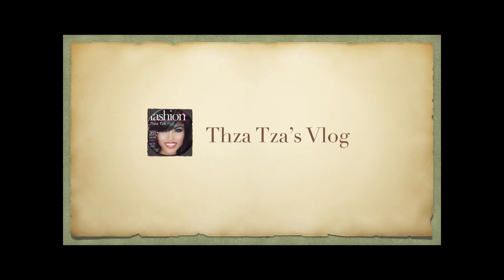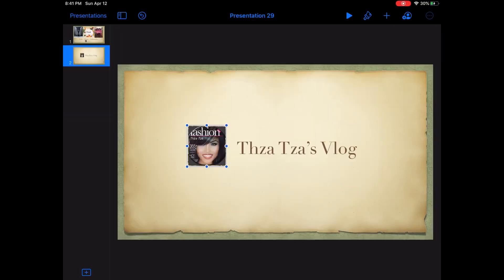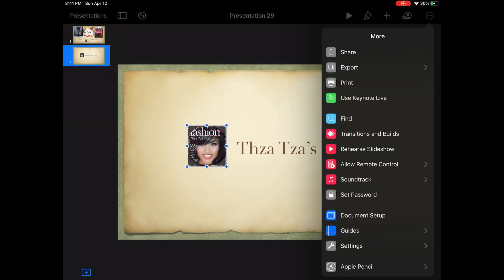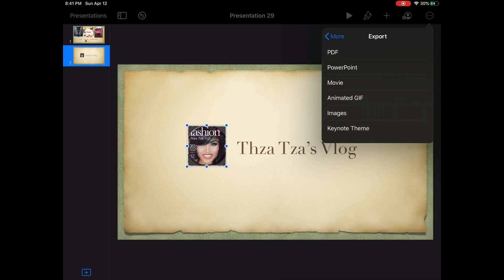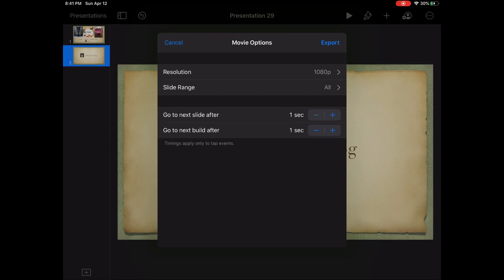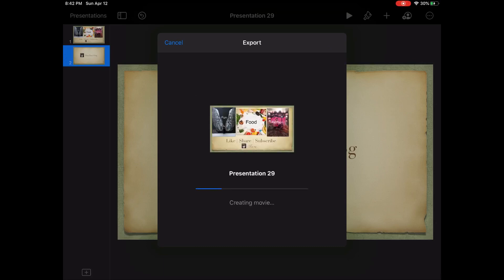Let's go ahead and click that play button to see what our second screen looks like. There you go — this is our second screen. If you are satisfied with your first and second screen, go ahead and click Export, click Movie. Change your slide build to after two seconds, but if you like quick movement then leave it at one second. After making the changes it will download to create a movie.